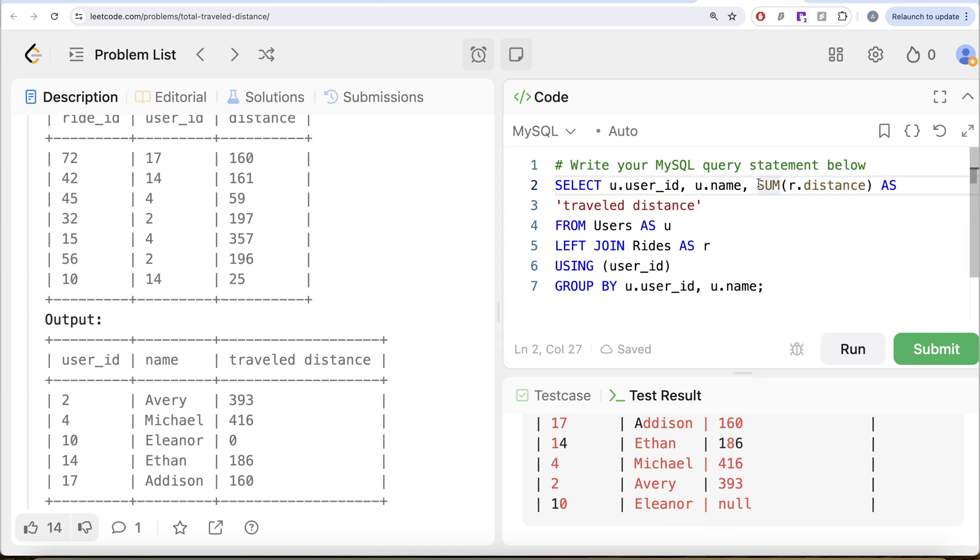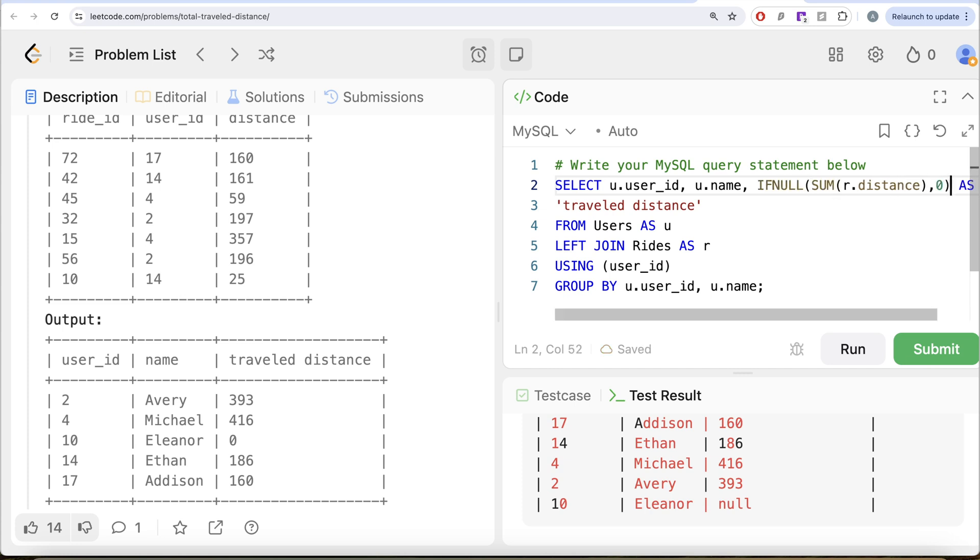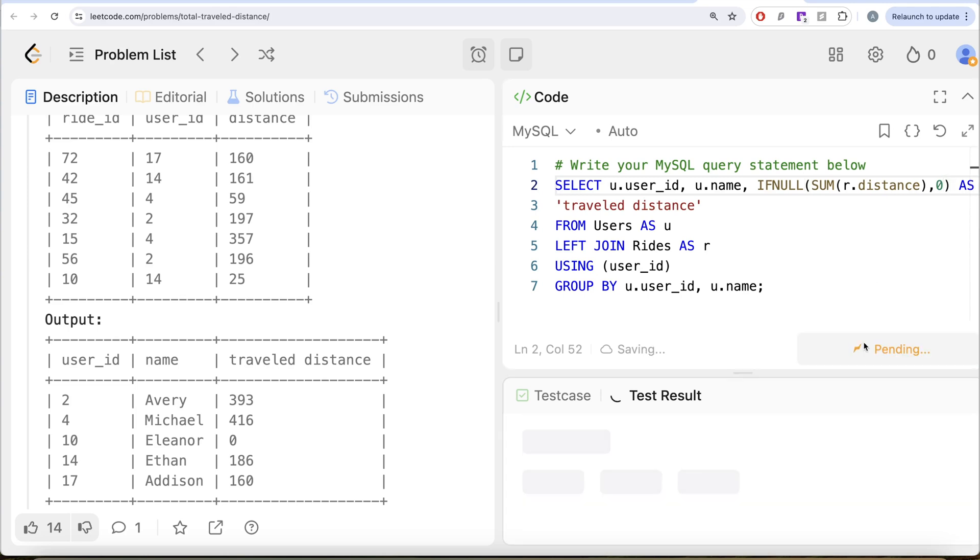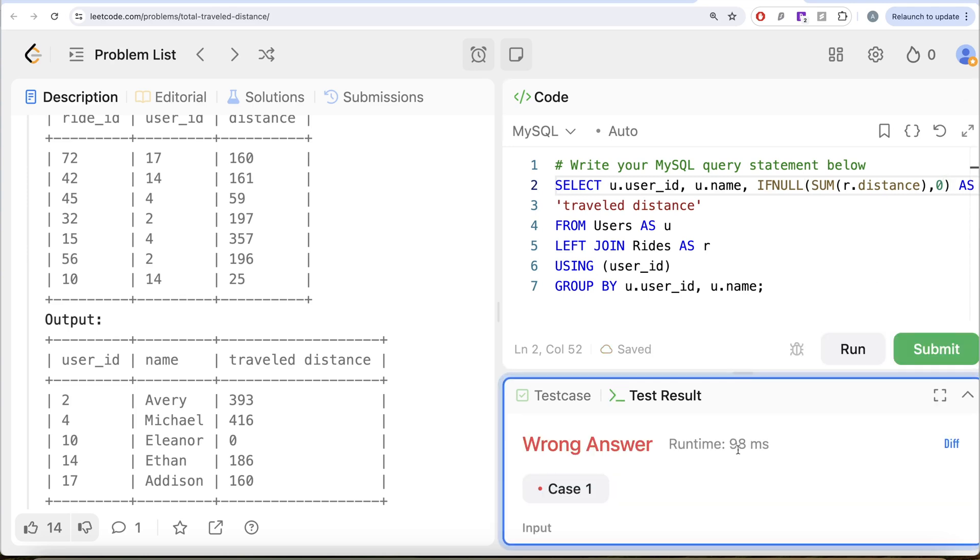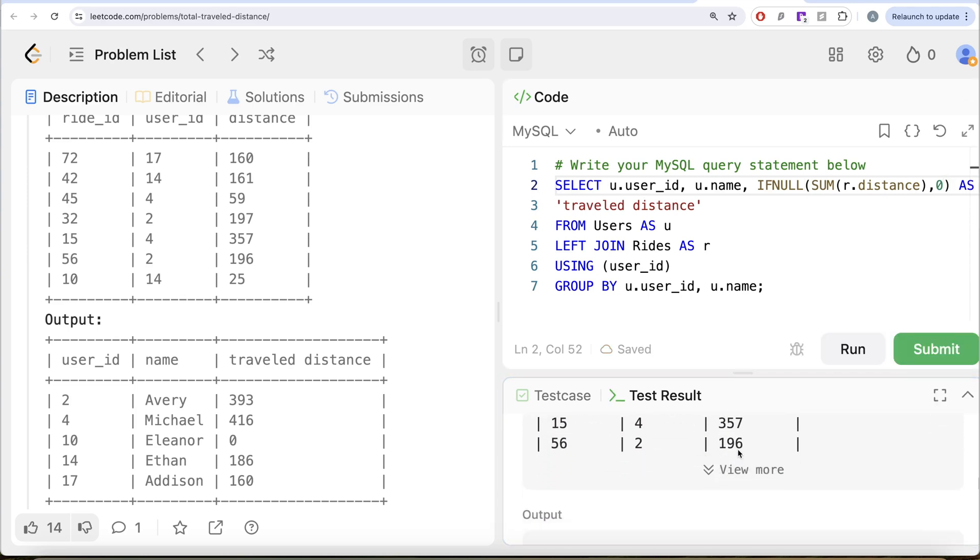So what we need is if you sum this and it comes out to be null, you replace it. So what you can do is just do IFNULL, then you replace it with zero. Now, if I go ahead and run this, let's see, what do we get? Still wrong answer. Why?